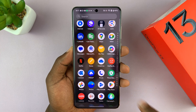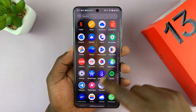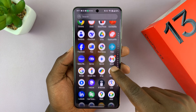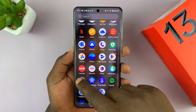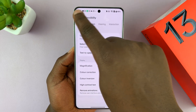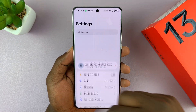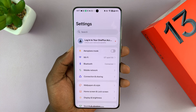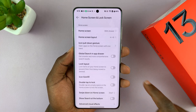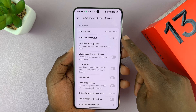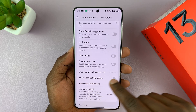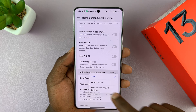To enable that, just go into Settings. Go back to the main Settings page, scroll down to Home Screen and Lock Screen, and tap on that.